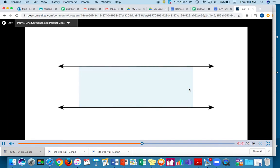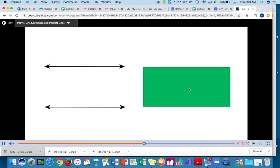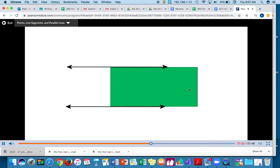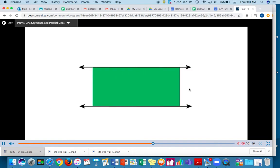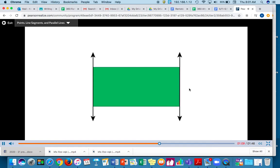You can find parallel sides on some polygons. These two sides are parallel. These two sides are also parallel.